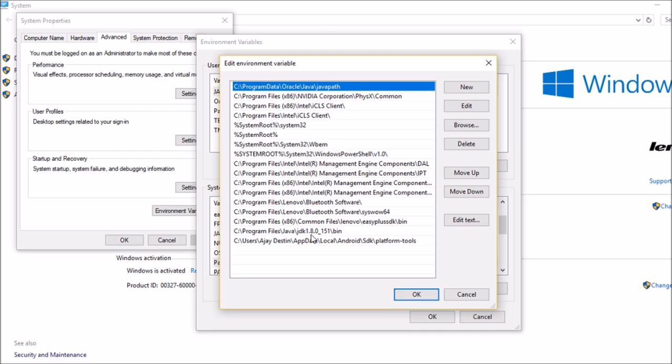See, I already set it. So here it is showing C, Users, AppData, Local, Android, SDK, Platform Tools. I already set it, so if you haven't set it, you need to add a new one.